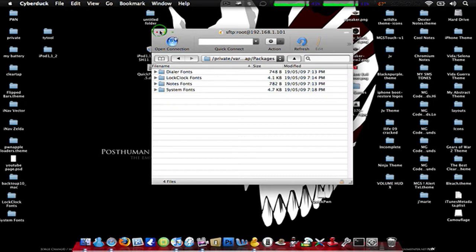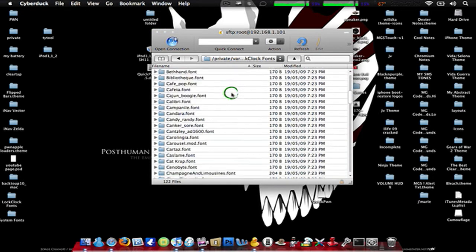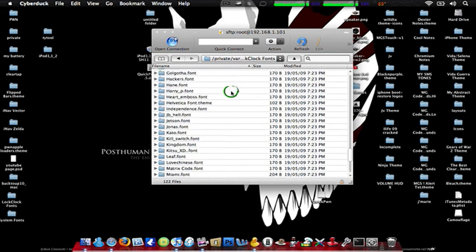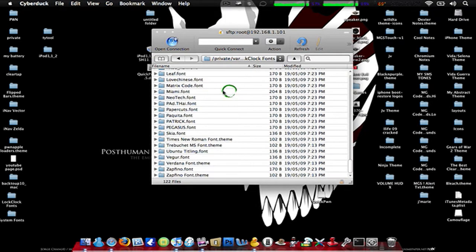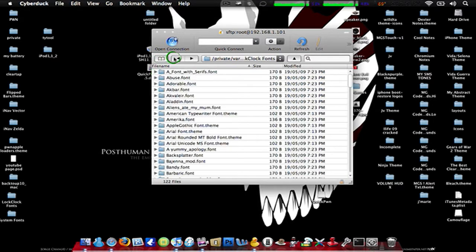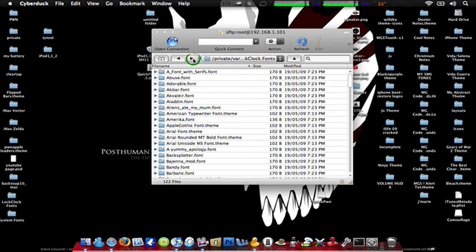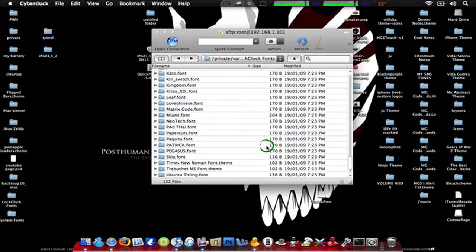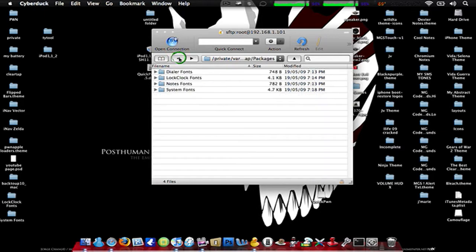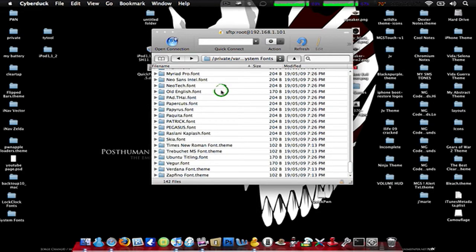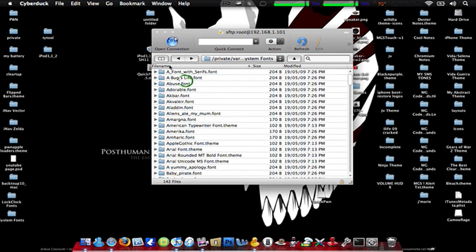I'll show you my lock clock. These are all the different fonts — as you can see there are 122 files. As you can see, there's a ton of lock fonts, and for system fonts there's even more.